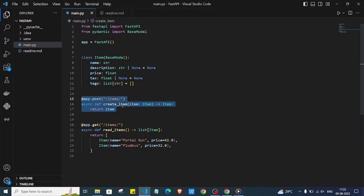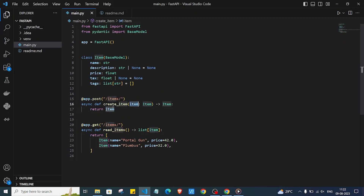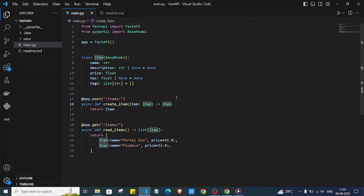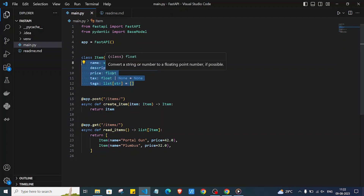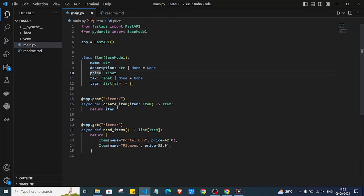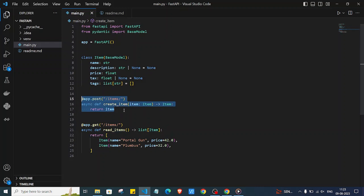Here we have one endpoint for items. It takes an Item and returns an Item. As you can see, we have defined its return type as Item using the arrow notation. This tells FastAPI that we are going to return data formatted as an Item — with name, description, price and all — in the response. By using this return type annotation, we get FastAPI's built-in validation and support.